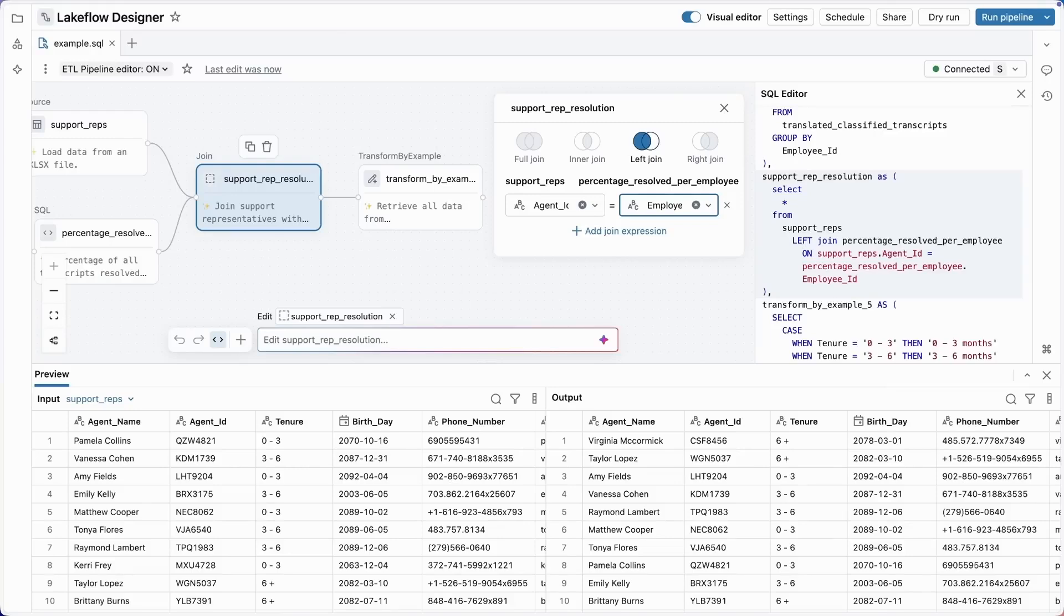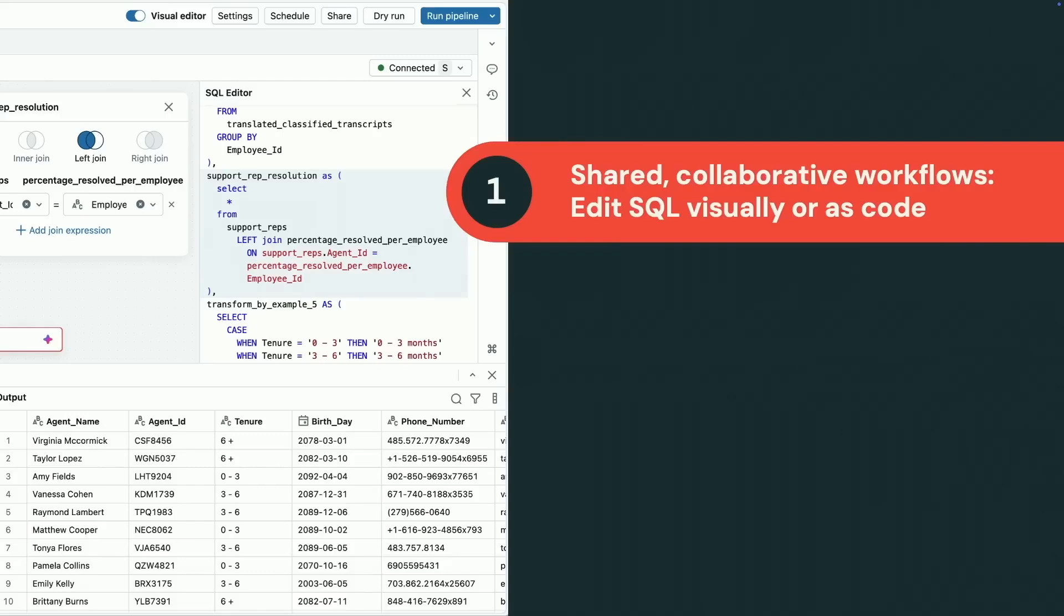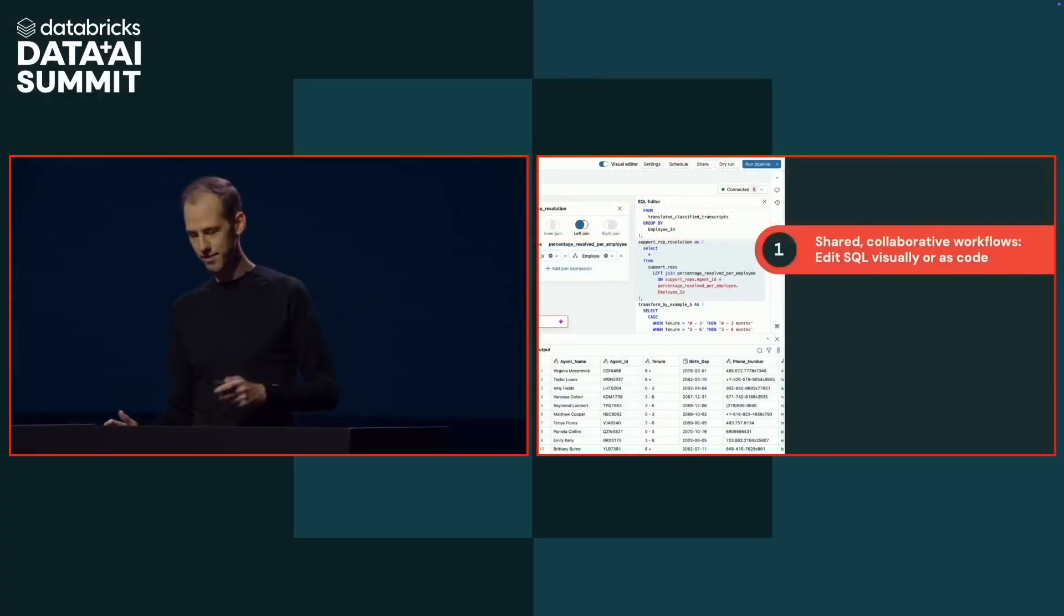All right, very good. Let's go back to the slides and recap what we've seen. All right, first, sharing and collaboration between analysts and engineers is super simple. You can edit pipelines visually or as code, whichever you prefer.